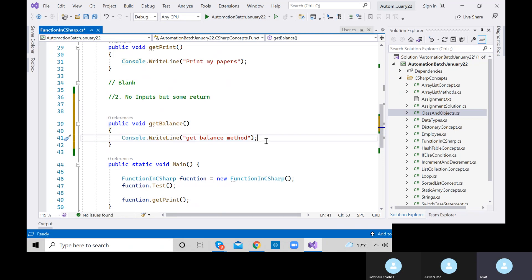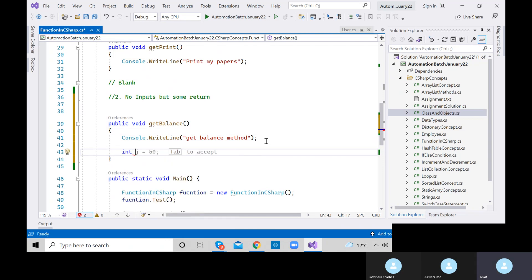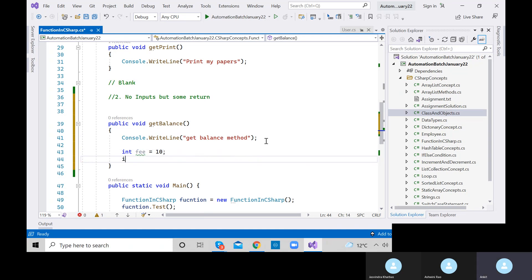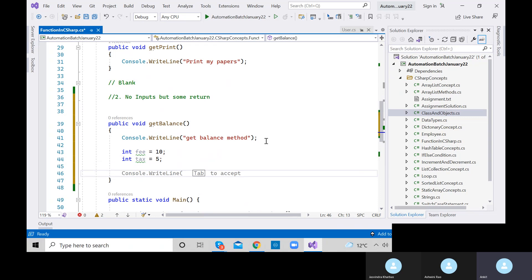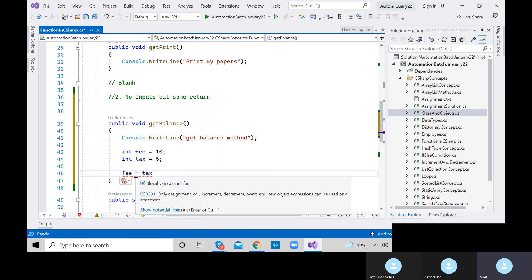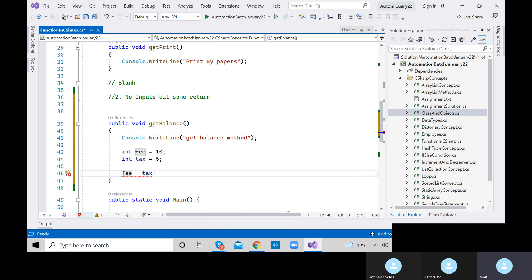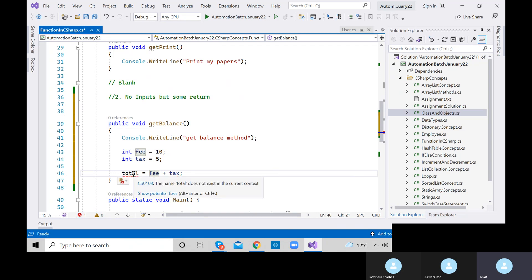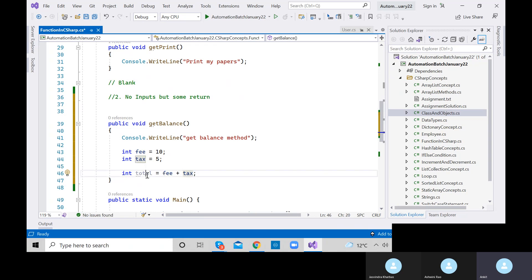Let me add some values: int fee equals 10, int tax equals 5. Then I need to add fee plus tax and store it — I'll use an integer variable called 'total'. So total equals fee plus tax. We are storing the result inside a reference variable of integer type.